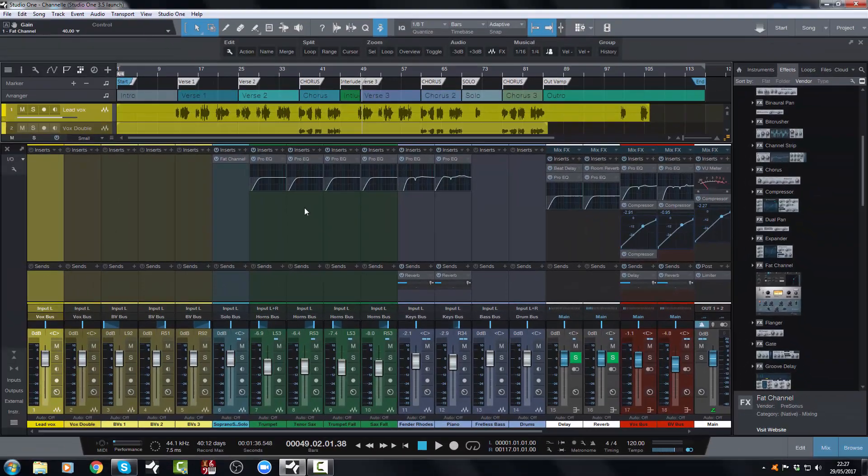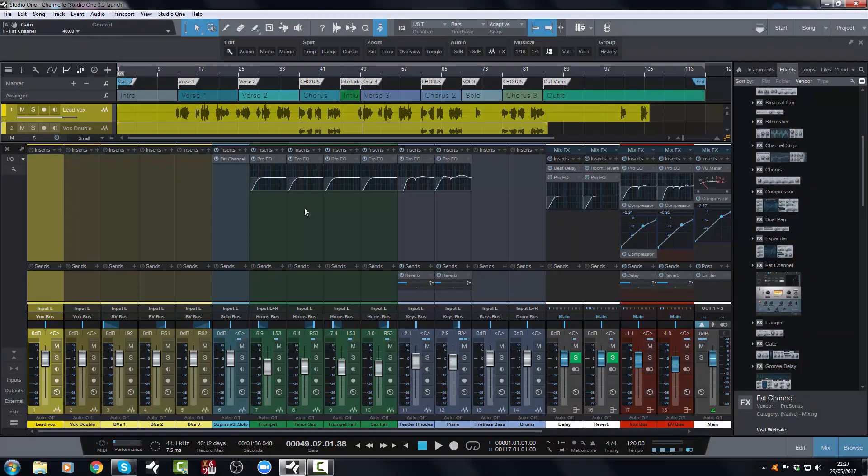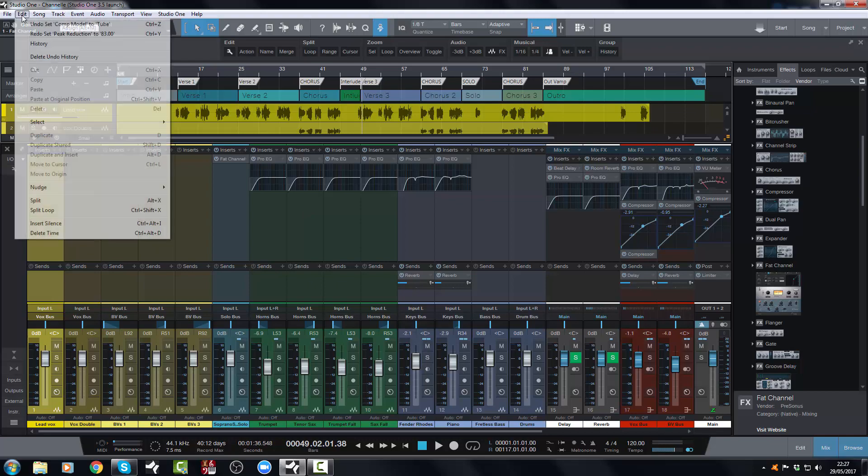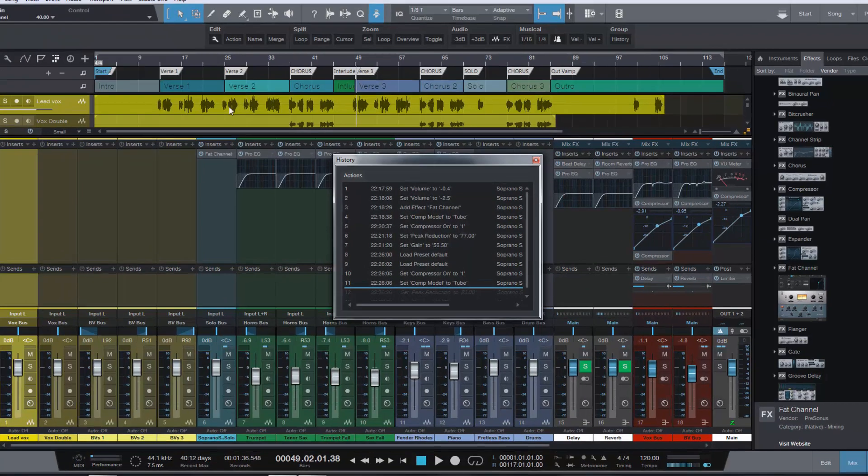So you can, the sky's the limit pretty much with what you can do with undo now. There's only one small caveat and I'd like to see this maybe addressed in a future update, which it might be.